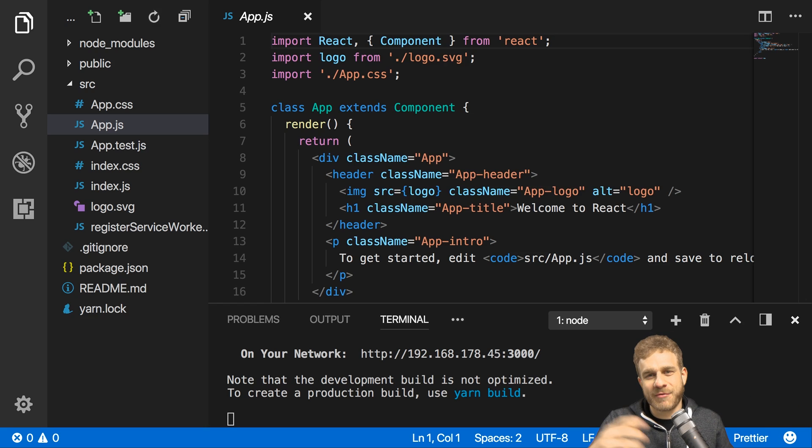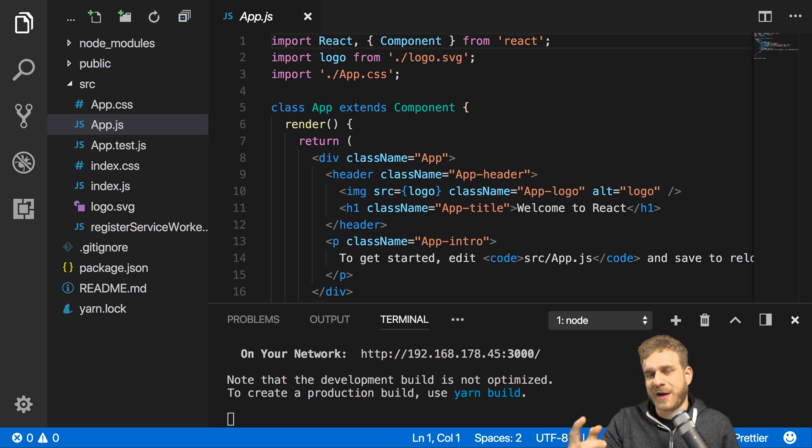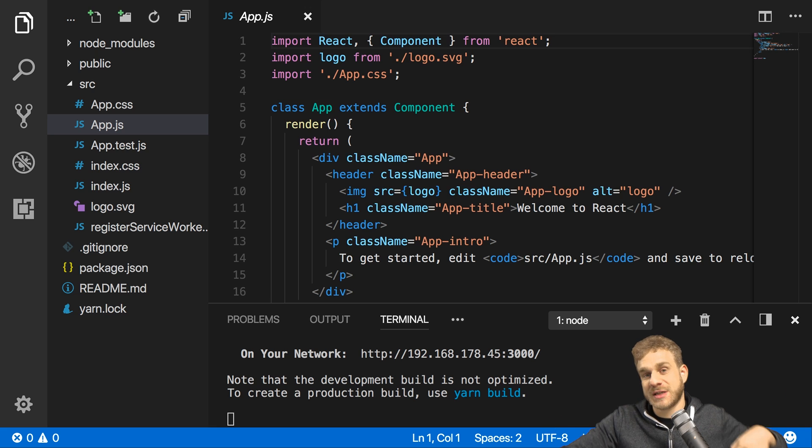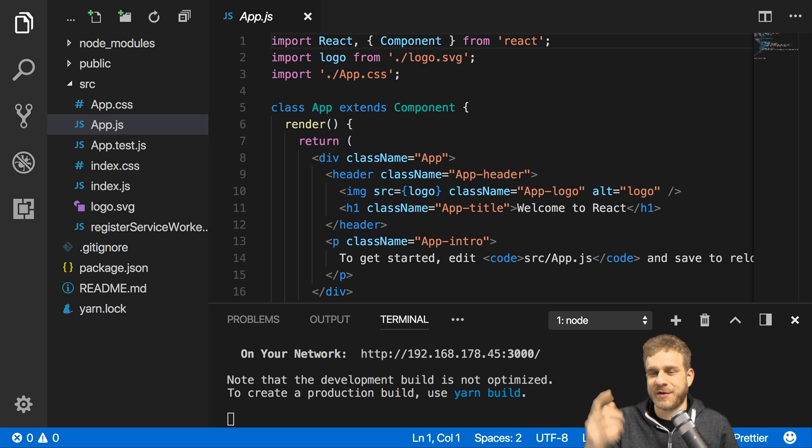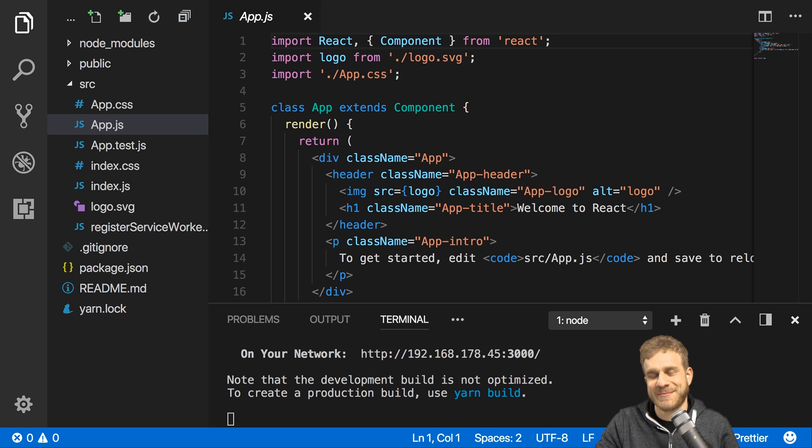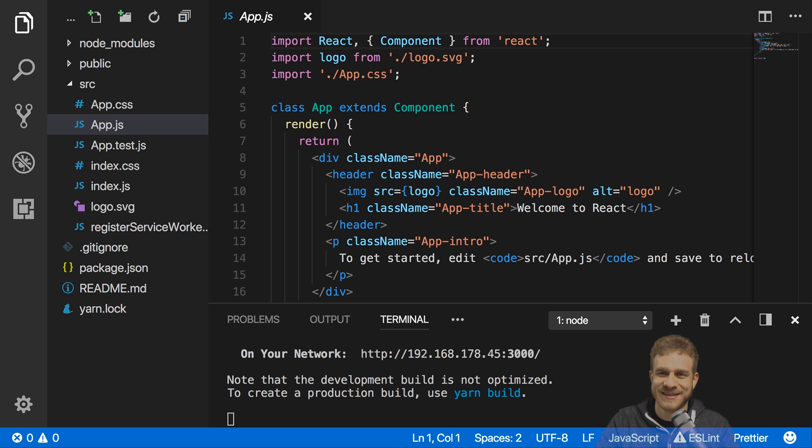Welcome to this video where I want to have a look at how we can upload files to our backend, to some RESTful API with a React app. So let's dive right into that.